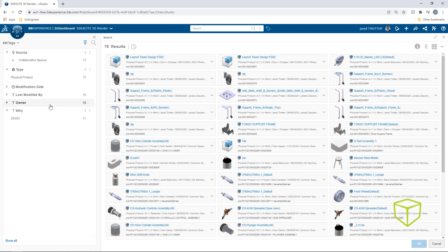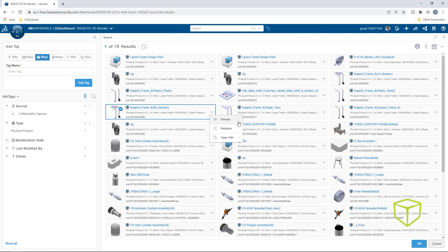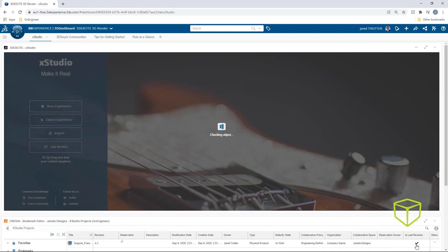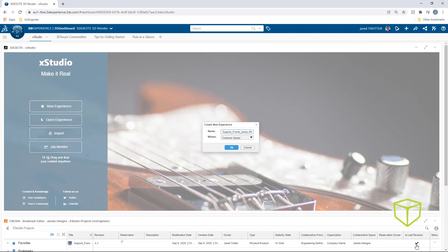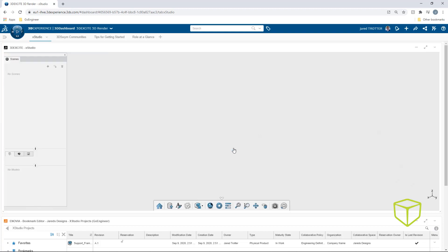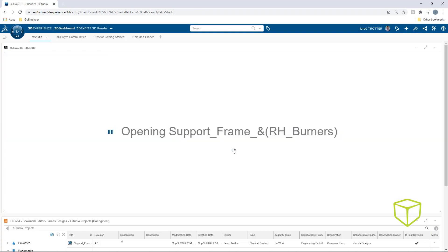3DXML is the file format for products in XStudio. These can be created with SolidWorks Connector, SolidWorks Connected, or any of the X apps on the platform. I'll use this partial grilling station as an example that was uploaded to the platform with SolidWorks Connected.